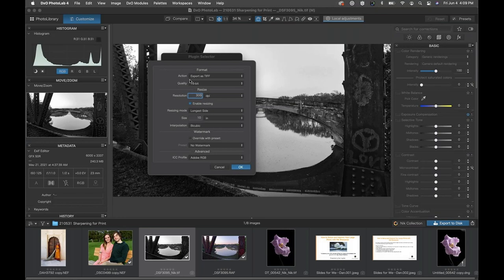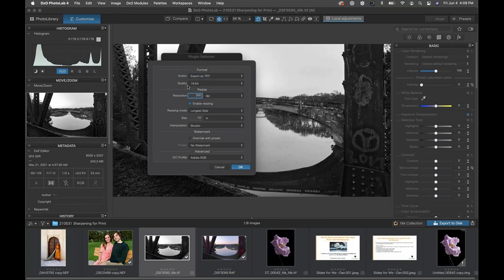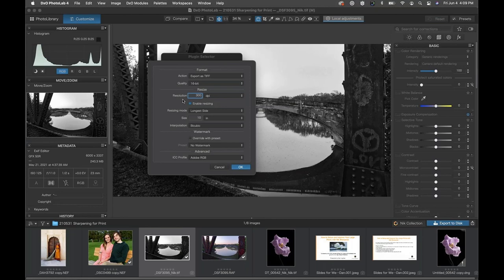At the top under Format, you have a couple of file format options. For making a print, it's best to use a TIFF file and work with a 16-bit per channel file. It creates a larger file on your hard drive, but it's a much higher quality image file and the printer will use that higher quality for a better result. I'll stick with Export as TIFF, 16-bit. Set your resolution — dots per inch — to match your printer. For our example we're using an Epson printer, so I'll set resolution to 300.